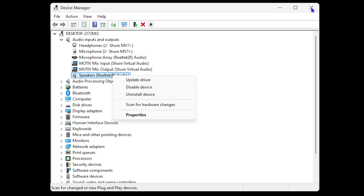If you're looking for a specialized driver, such as a Realtek audio driver, you can do a Google search, type 'Realtek audio driver', and go to the official website to find the latest version. Windows does a good job automatically finding and installing the latest driver for you as well.